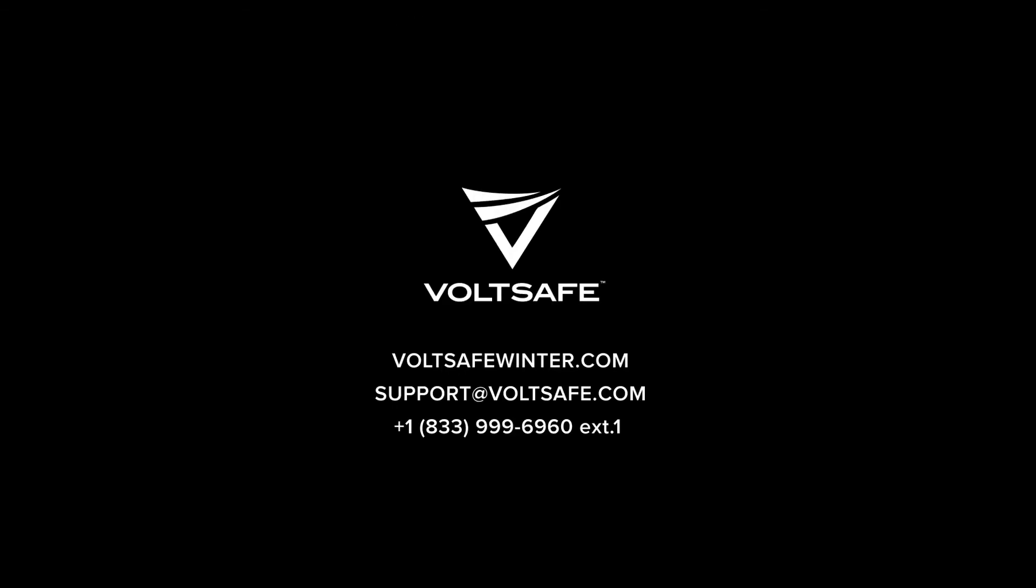If you're having any trouble setting up your VoltSafe Winter or you have further questions, please reach out and we'll do the best we can to help you.